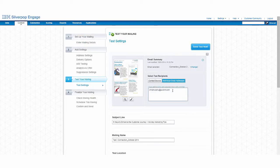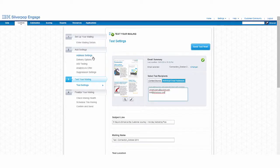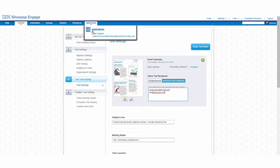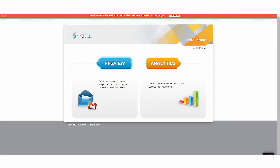I'll choose the pre-built responsive mailing that I'm going to send to my customers from my folders of emails. It will bring in a thumbnail of the mailing to ensure that I'm sending the correct communication and that it has all of the required content.